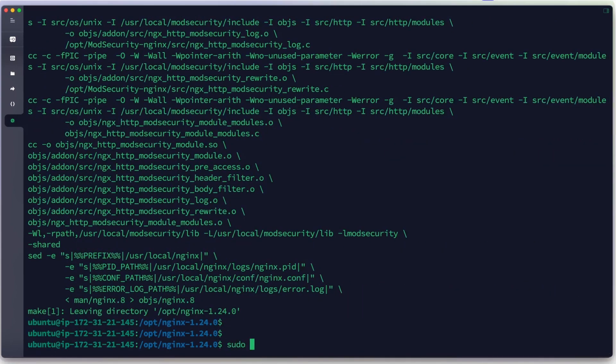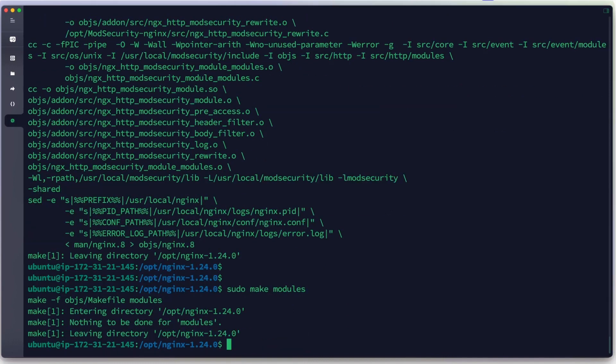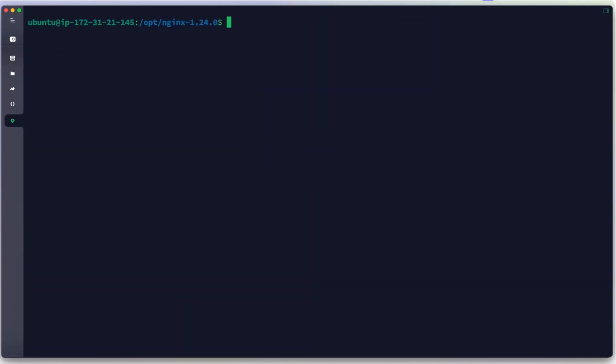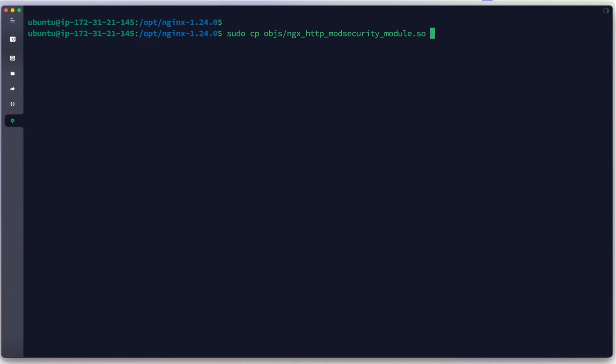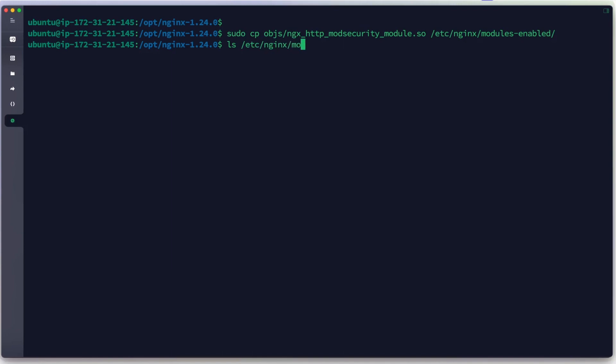After configuration, we run make modules to build the dynamic module for Nginx. We then copy the resulting nginx_http_modsecurity_module.so file to /etc/nginx/modules-enabled, copying the module we built from the Nginx source into the Nginx installed on this Ubuntu server.